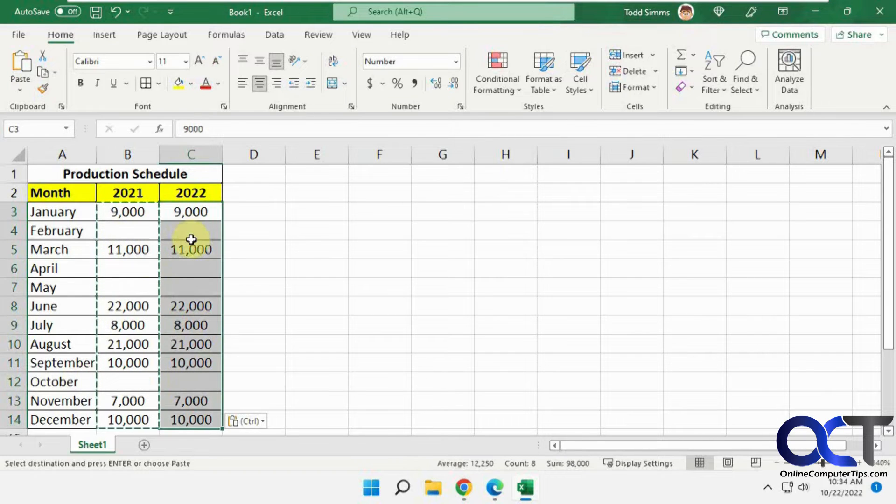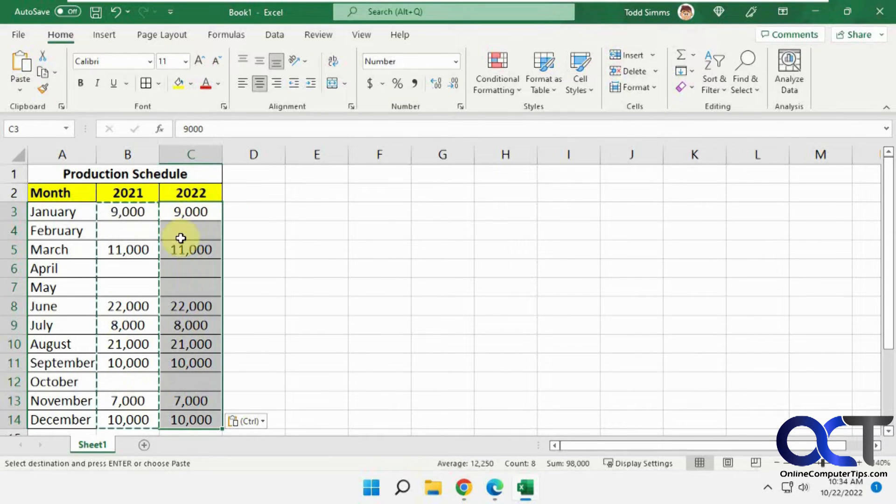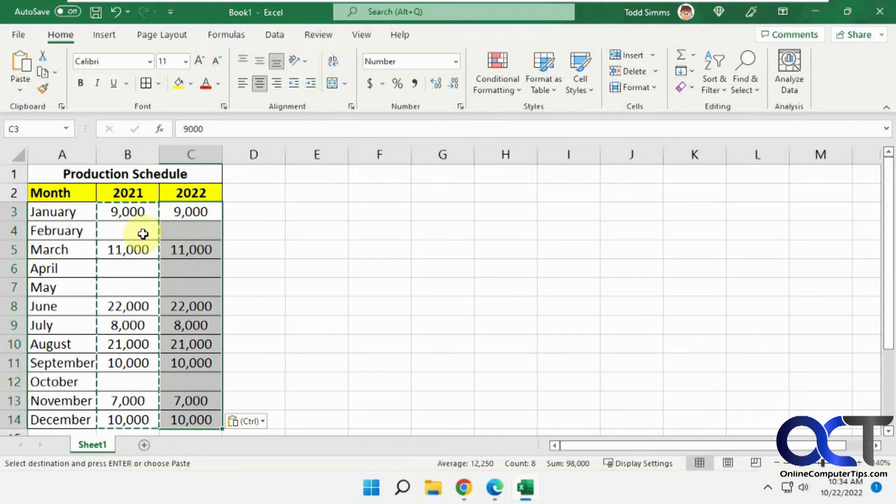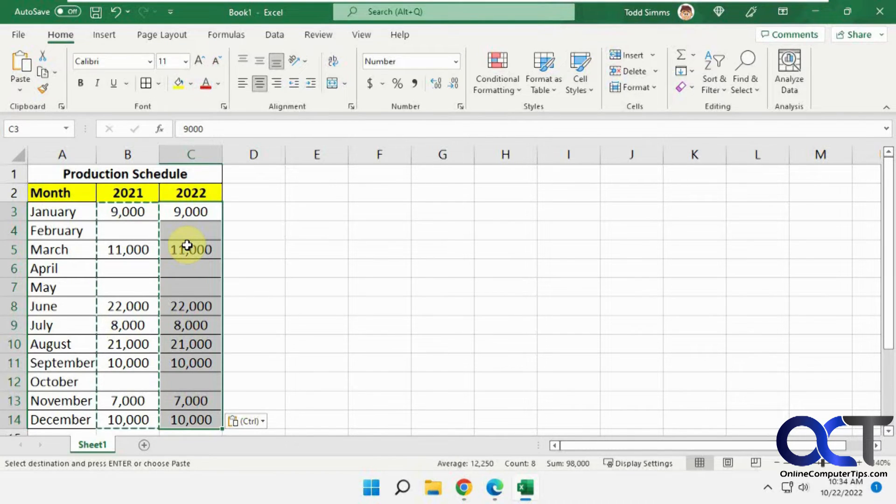You see they get blanked out, so everything matches exactly from this site to this site, but then I lost my information because the blanks got copied over as well. So let me undo that.